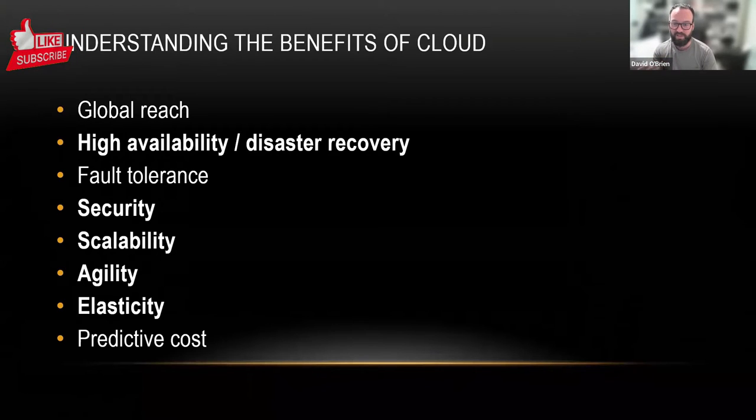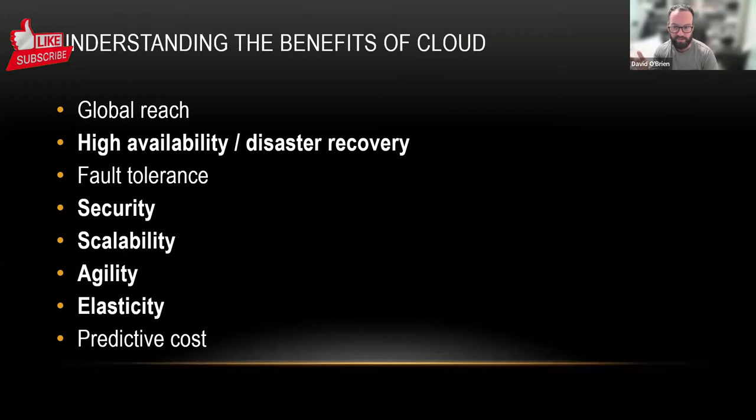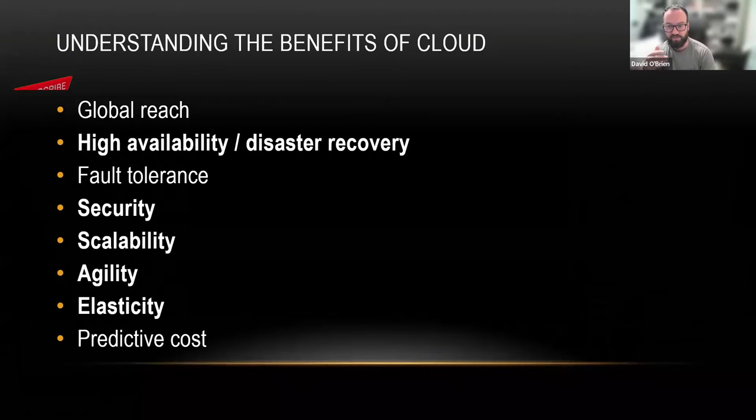Cloud gives you the benefit of being able to deploy something within minutes in a new region that you haven't had any presence in before.